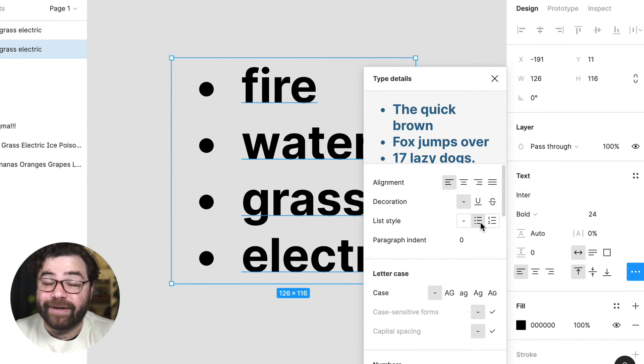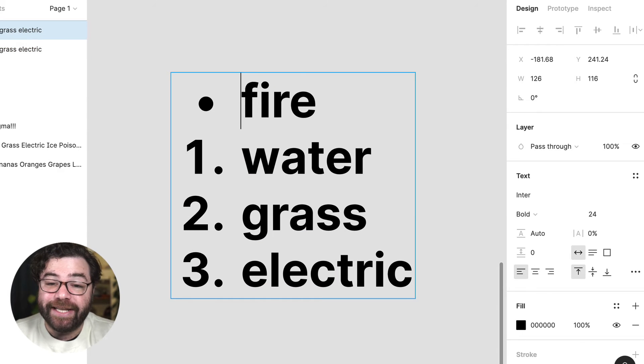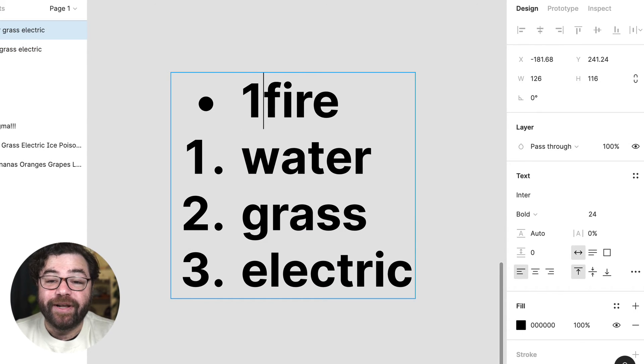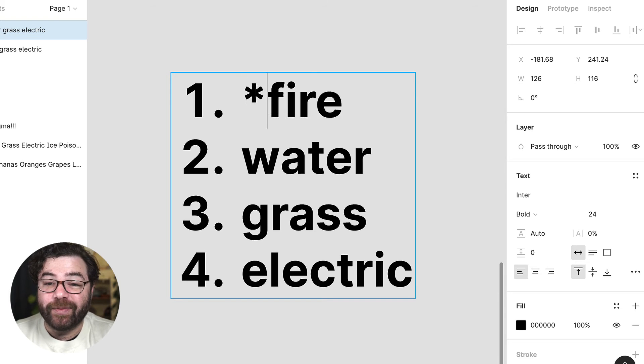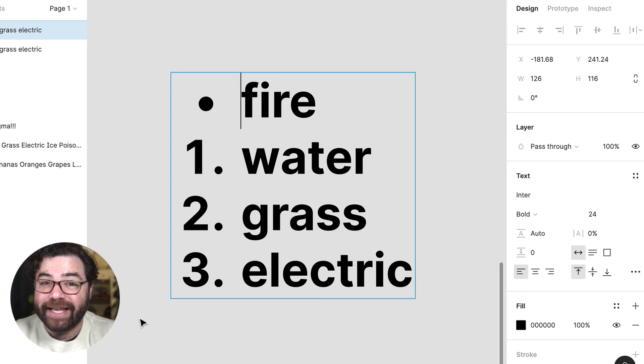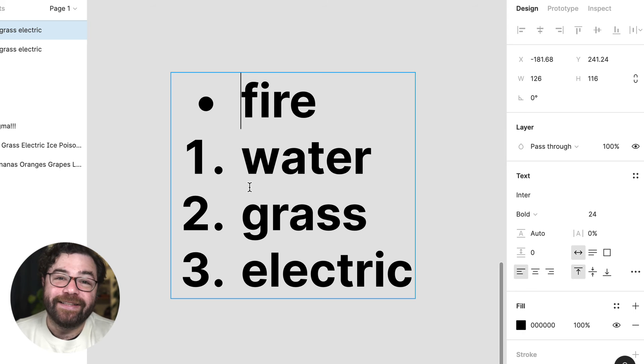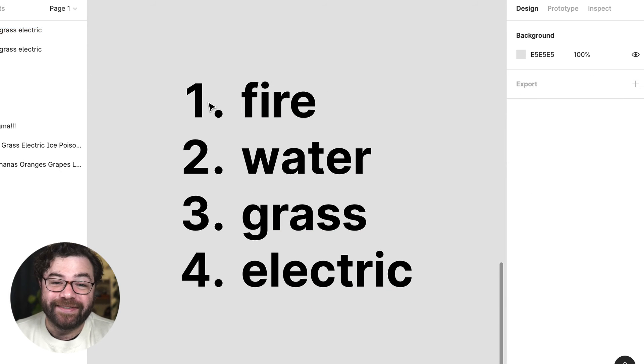Now a couple other advanced tricks. You can quickly change an individual line from bulleted to numbered by typing the dash space or the number period or any of the other options at the beginning of the line. This will quickly swap it from one to the other.